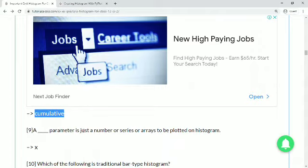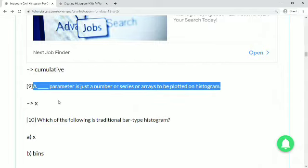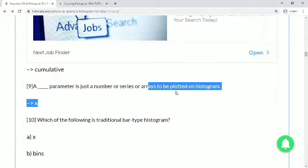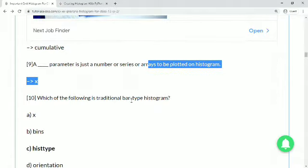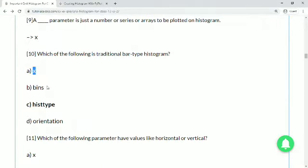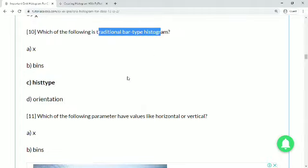Question 9: a dash parameter is used for the number, series, or arrays to be plotted on a histogram. That is the first parameter, x. So x can be a number, series, or array that we plot on the histogram. Question 10: which of the following is a traditional bar-type histogram? The options are x, bins, hist type, and orientation. Hist type is the correct answer — traditional bar type is specified using hist type.